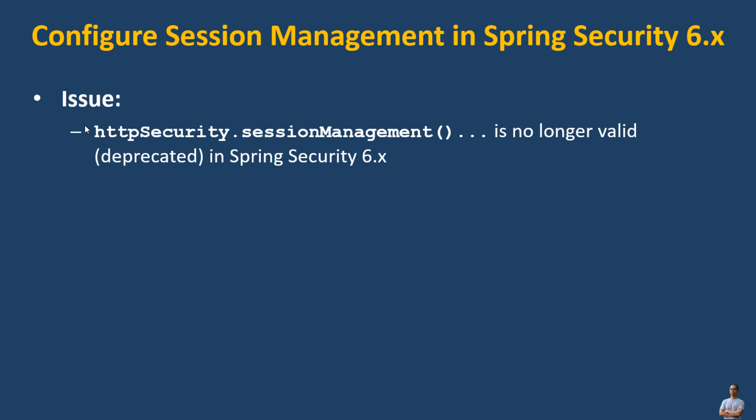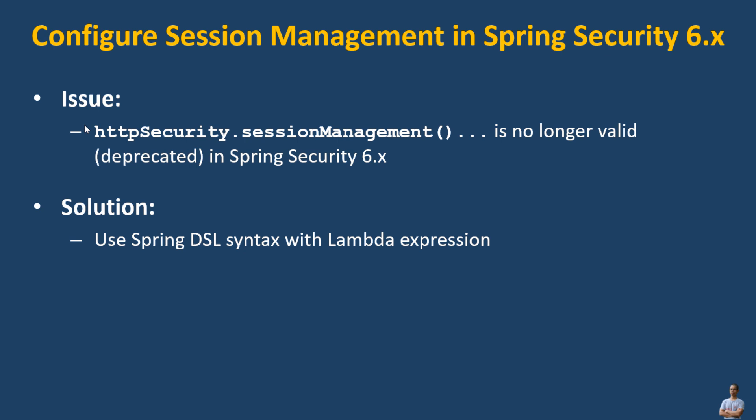and Spring Security is that the statement httpSecurity.sessionManagement() is no longer valid or deprecated in the new version of Spring Security version 6.x or later. So the solution to fix this issue is to use Spring DSL or domain specific language syntax with lambda expression.